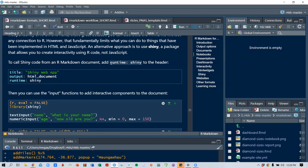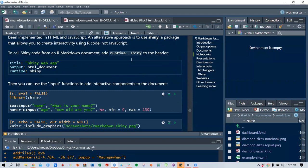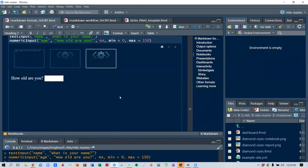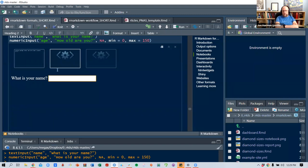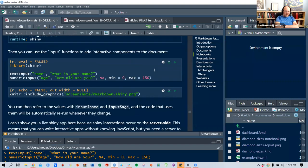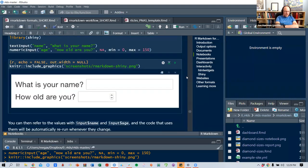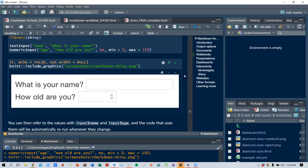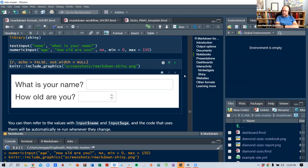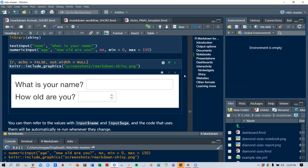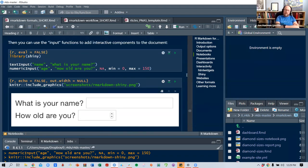To call Shiny code from R Markdown, you add runtime: shiny to the YAML header, then use the input functions to add interactive components. The key consideration with Shiny is deployment: Shiny interactions occur on the server side, so you need a server running R. When you run Shiny apps on your own computer, Shiny automatically sets up a local Shiny server. For public-facing interactivity, you need a public Shiny server — RStudio provides shinyapps.io for deploying Shiny apps, with limited free deployments and paid accounts for more.